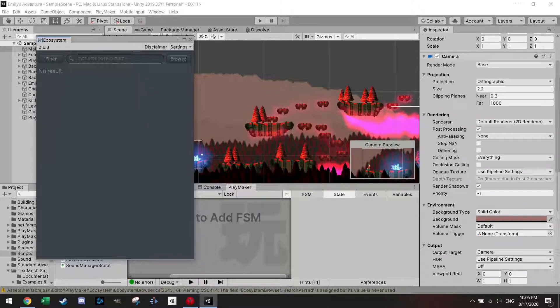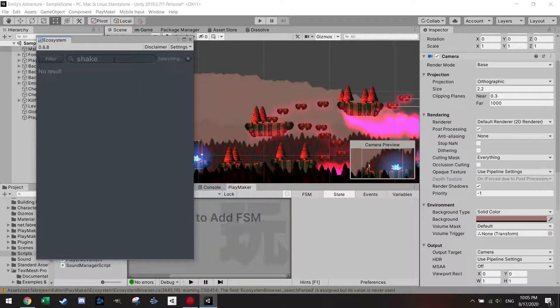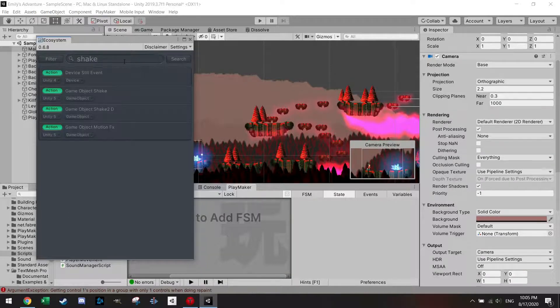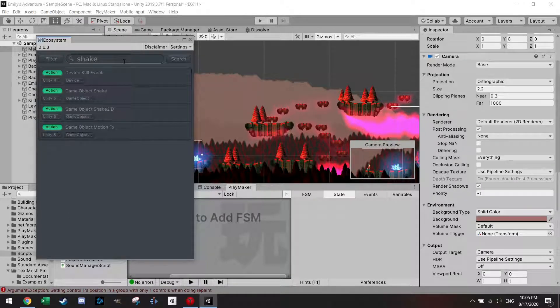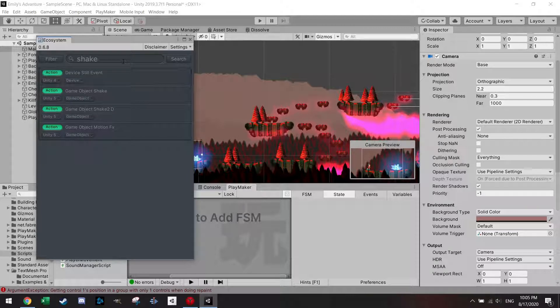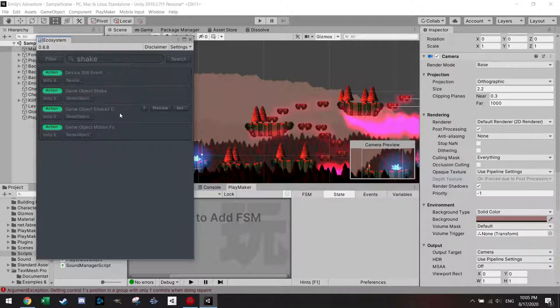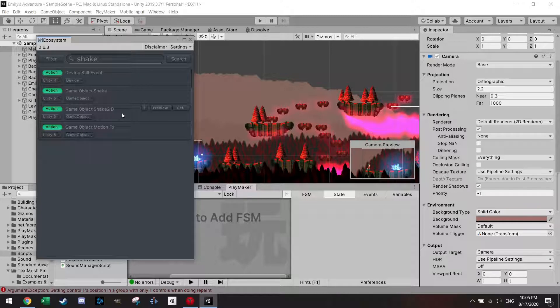Of course, not everything. For example, at the beginning of the video, I showed you a camera shake. I used the action game object shake 2D.